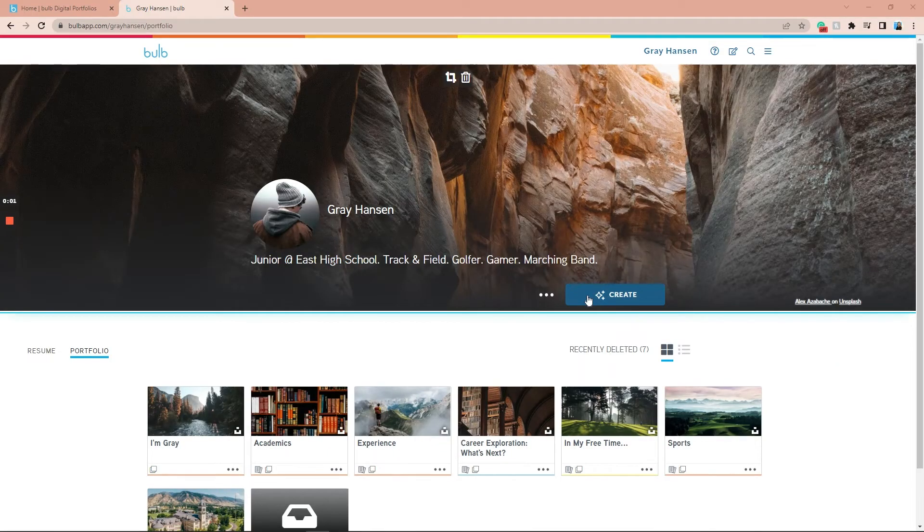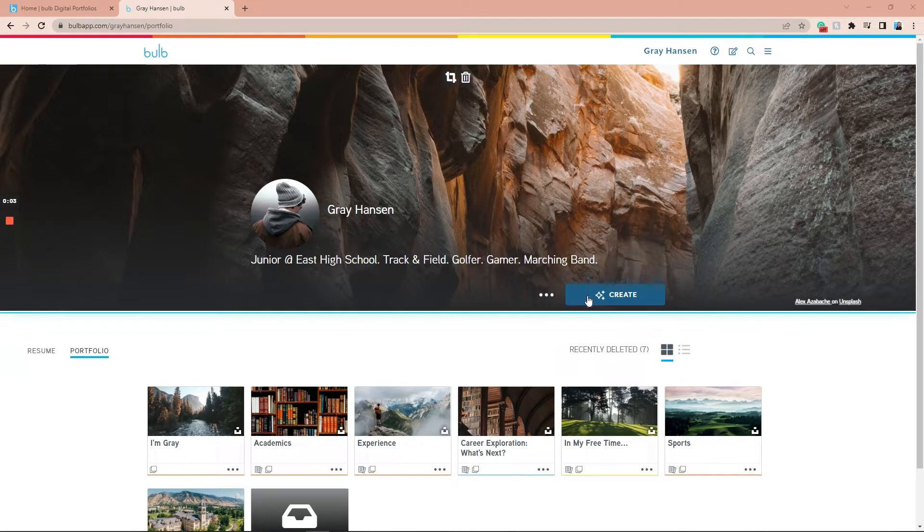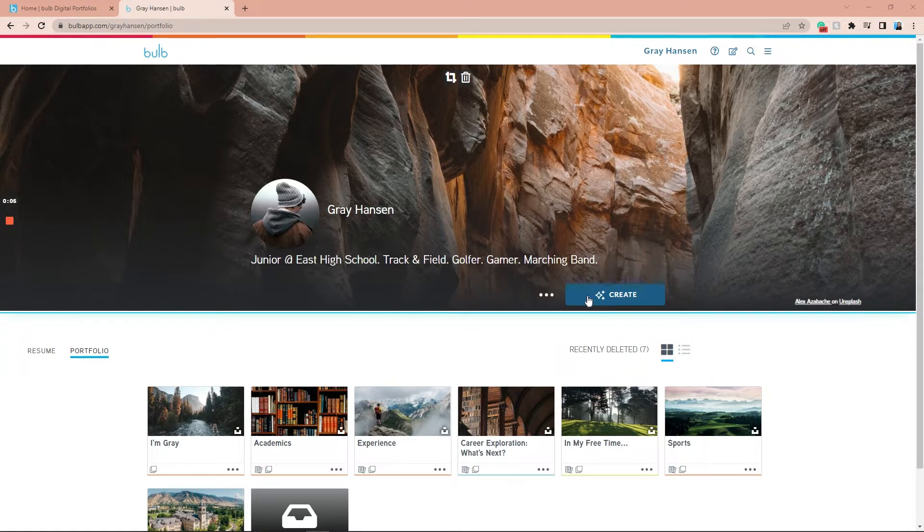Collections are a powerful tool to help you organize and set up your Bulb portfolio. Let's take a look at how to create and delete a collection in Bulb.